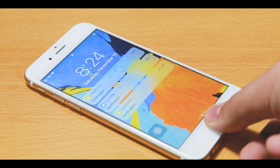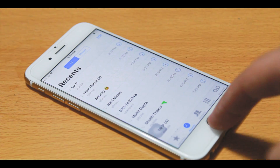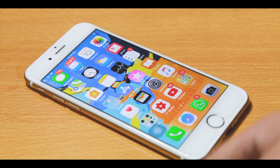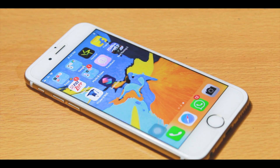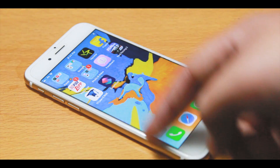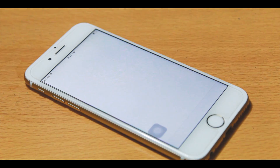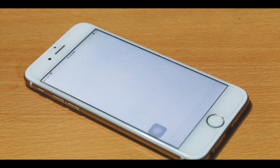What's up everybody, welcome back to the channel. My name is Pranav and today in this video I will show you how you can easily save Instagram pictures, videos, or stories into your camera roll on your iOS 12 device.